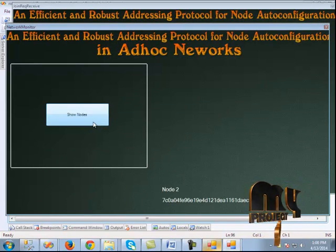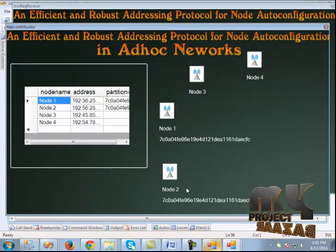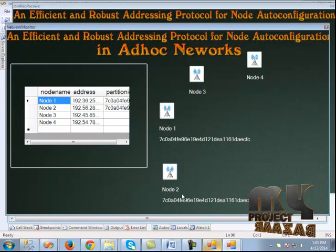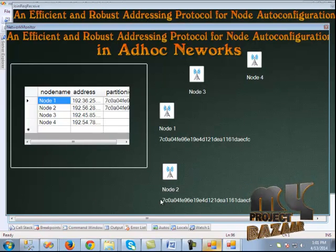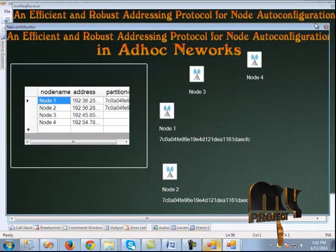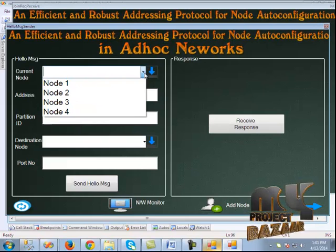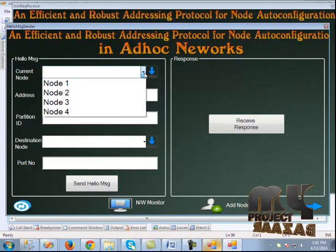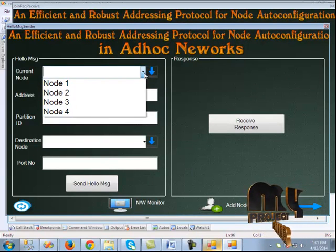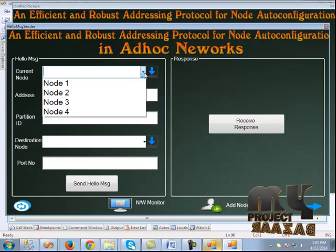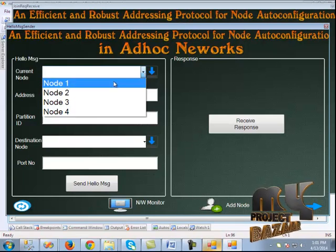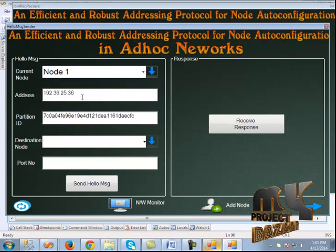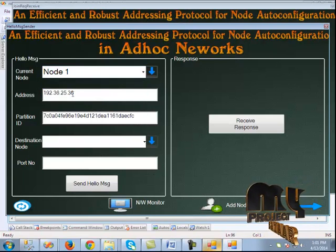In the network monitor, we can see the four nodes, with two nodes under the same partition. Next is the hello message sender. The hello message can be sent from node 1 or node 2, because they have their partition ID. Here we choose node 1, and the partition ID and address are shown.